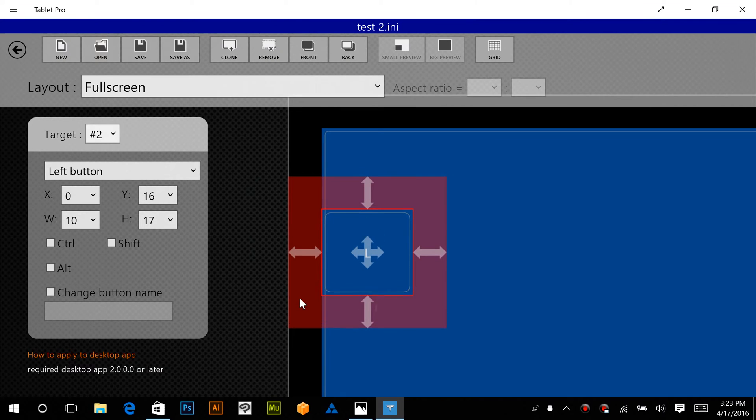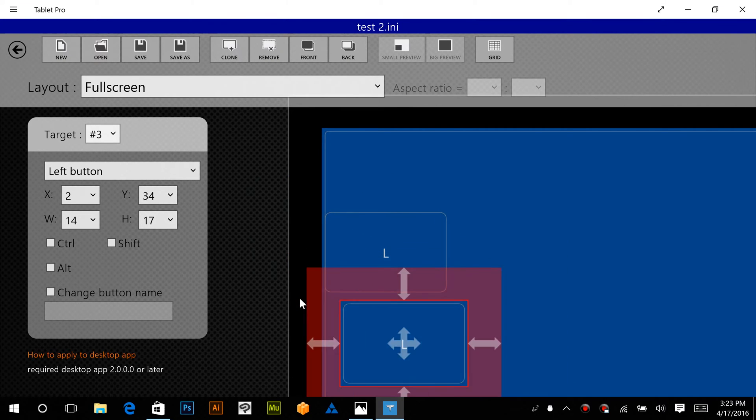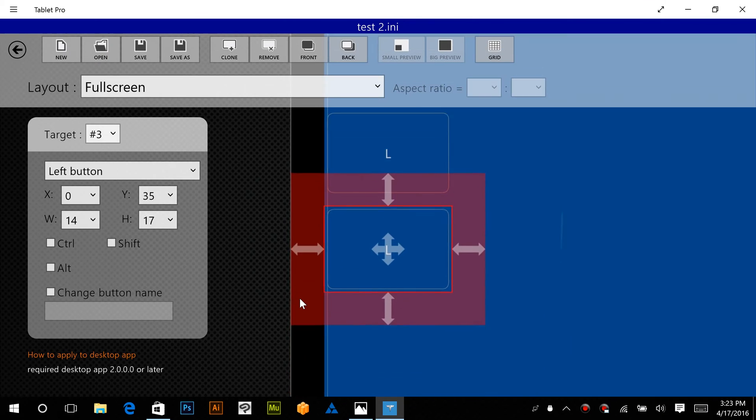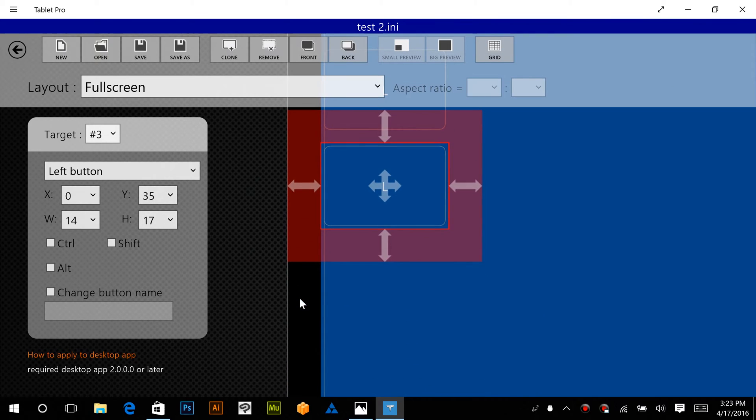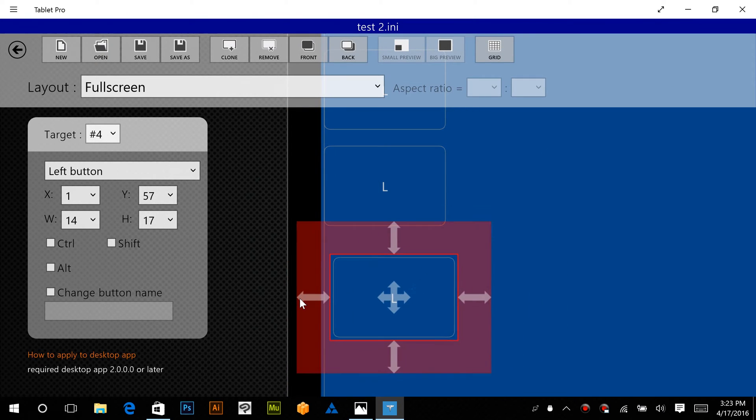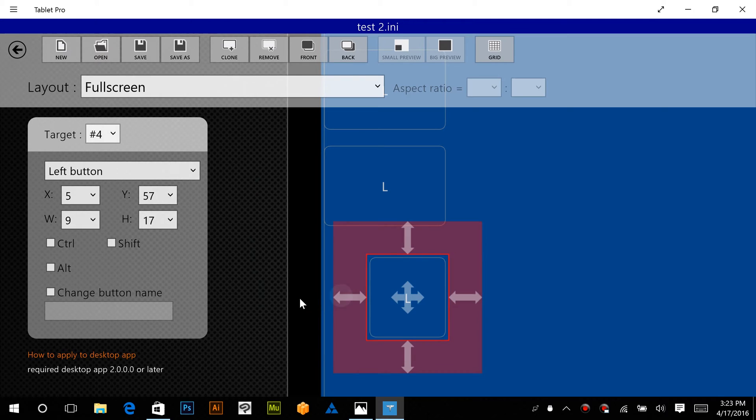So we're going to make this button a little bit bigger, and then we're going to clone it, and put another one down here. Let's clone it one more time, and let's make this one a little smaller.